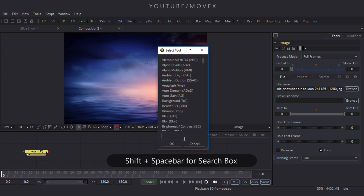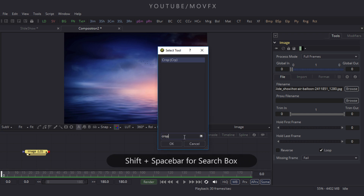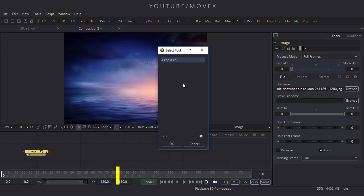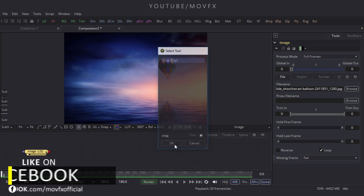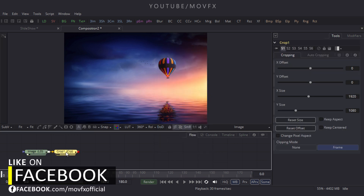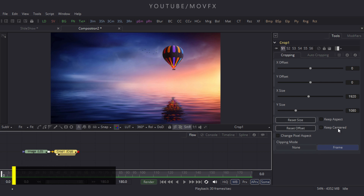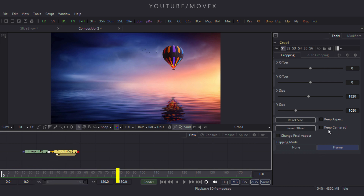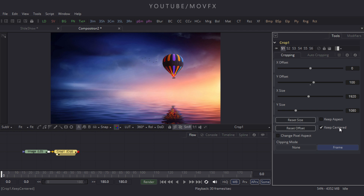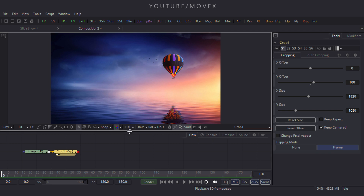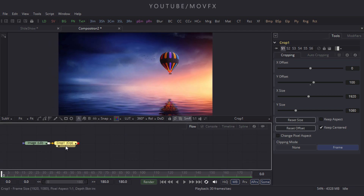Now let's fit this image with our composition. Select the image, press Shift+Spacebar for the search box, and search for Crop. Click OK and drag it to the viewer. Select the Crop node, go to the Properties window, and click on Keep Centered.